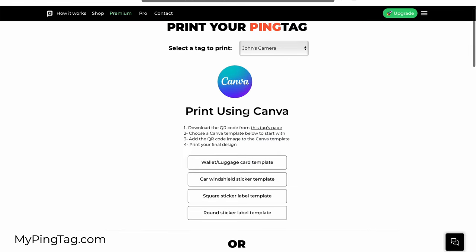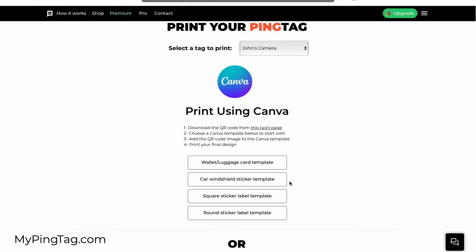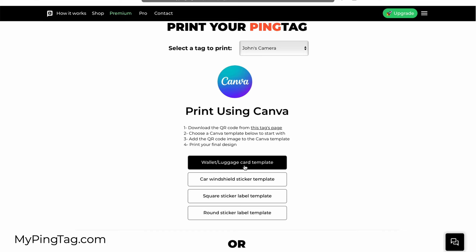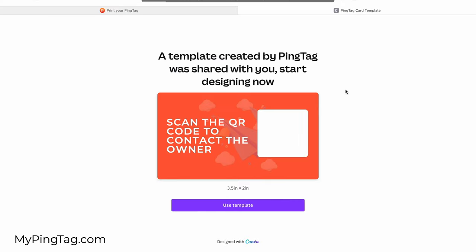The first option is to use Canva. Canva has a free forever tier that you can use. For example, if I click on a wallet or luggage tag, I can see that I can use this template—it's the size of a business card. You can basically put it in your wallet or in your luggage tag, place the QR code you just downloaded here in the Canva tool, and then print it.